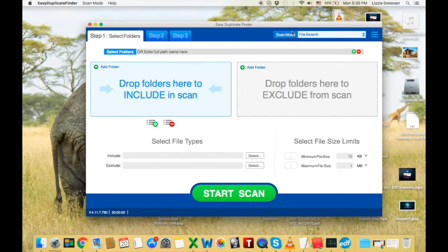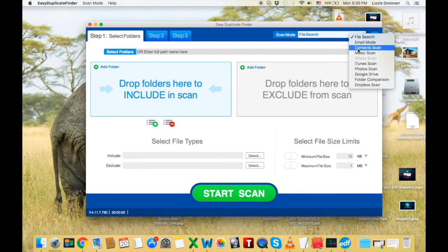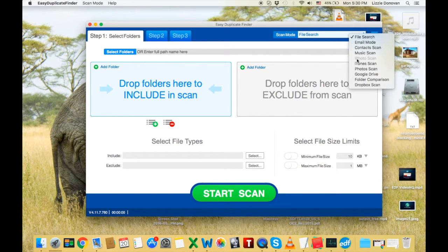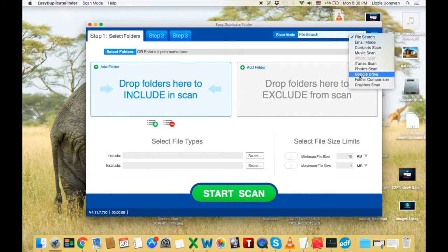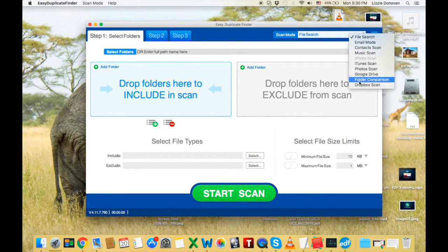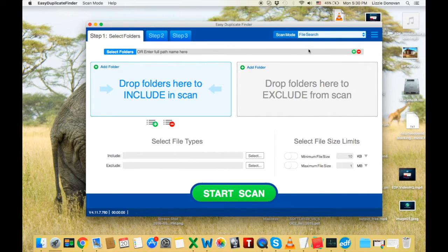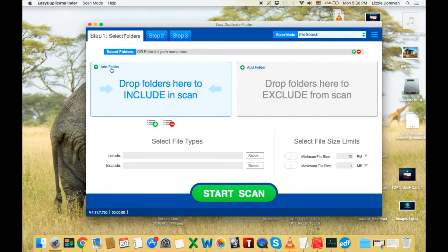Let's check out the scan modes: file search, email mode, contacts, music, iTunes if you have it, photos, Google Drive scan, folder comparison, and Dropbox scan. You'll use file search most of the time. Now, let me show you how it works.